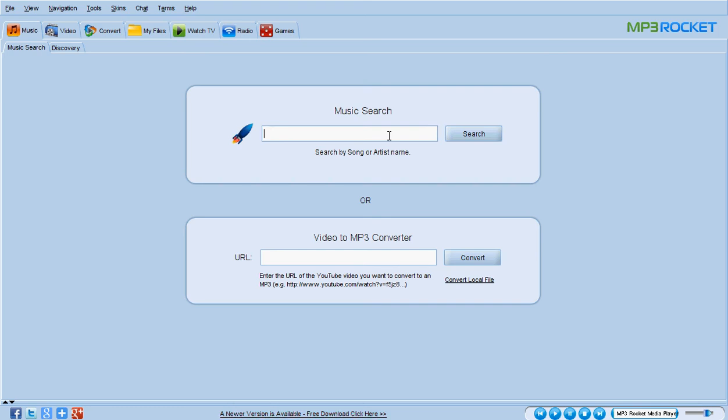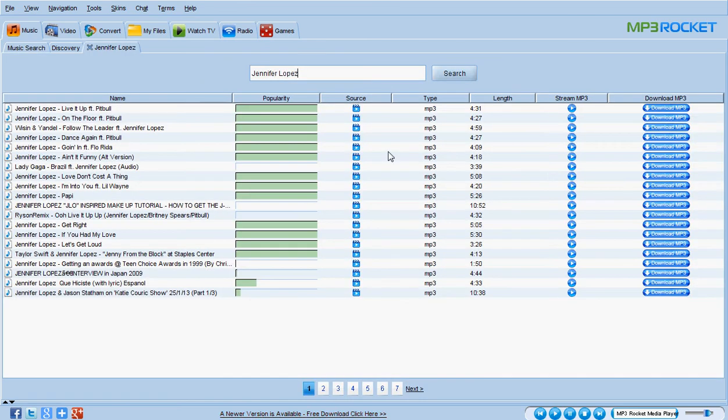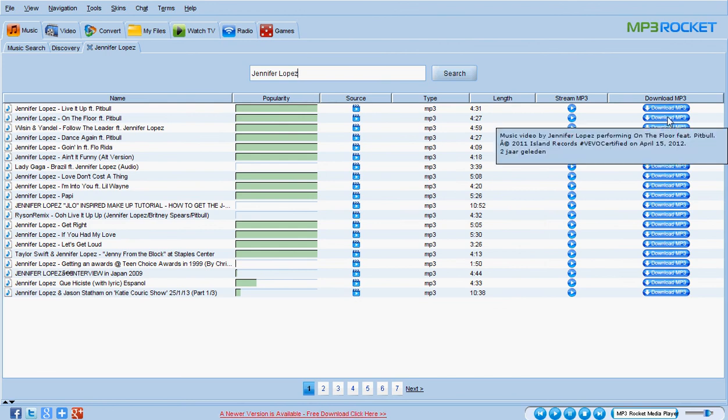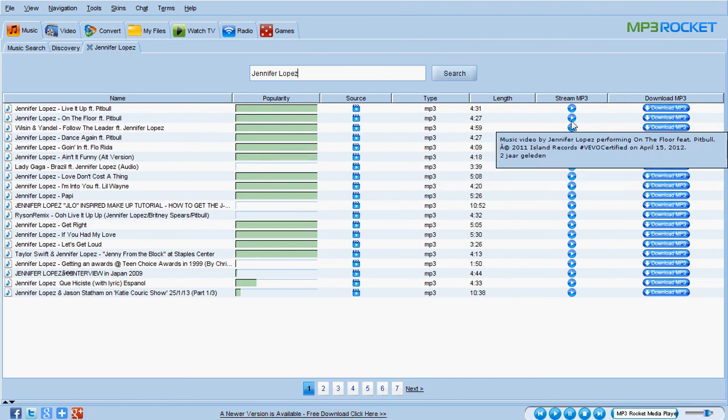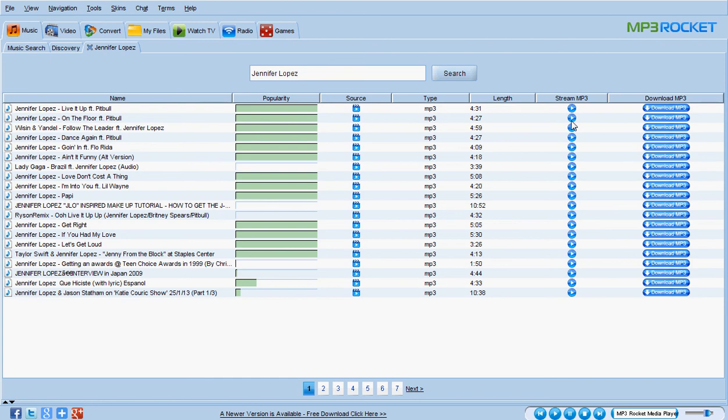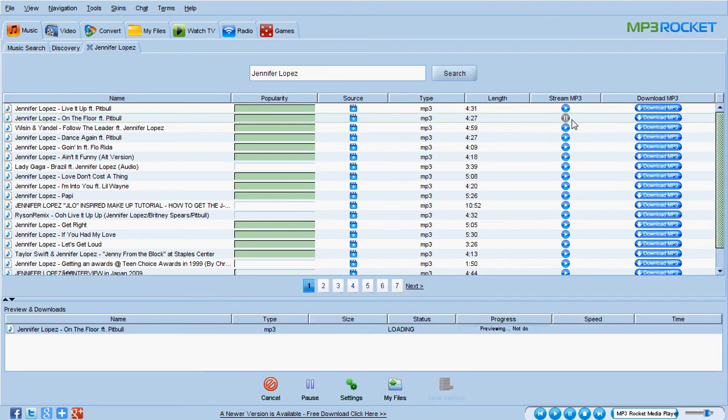You can also choose the normal music search, search by song or artist name. That's the thing you can do here. If I write down on this keyboard from this computer, for example, if I say Jennifer Lopez, it will search it for me.